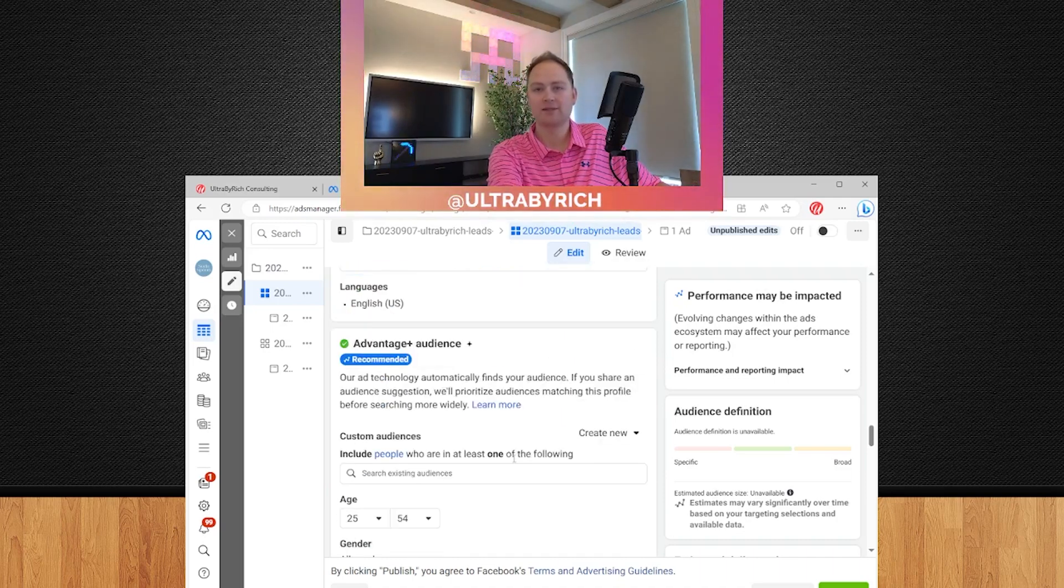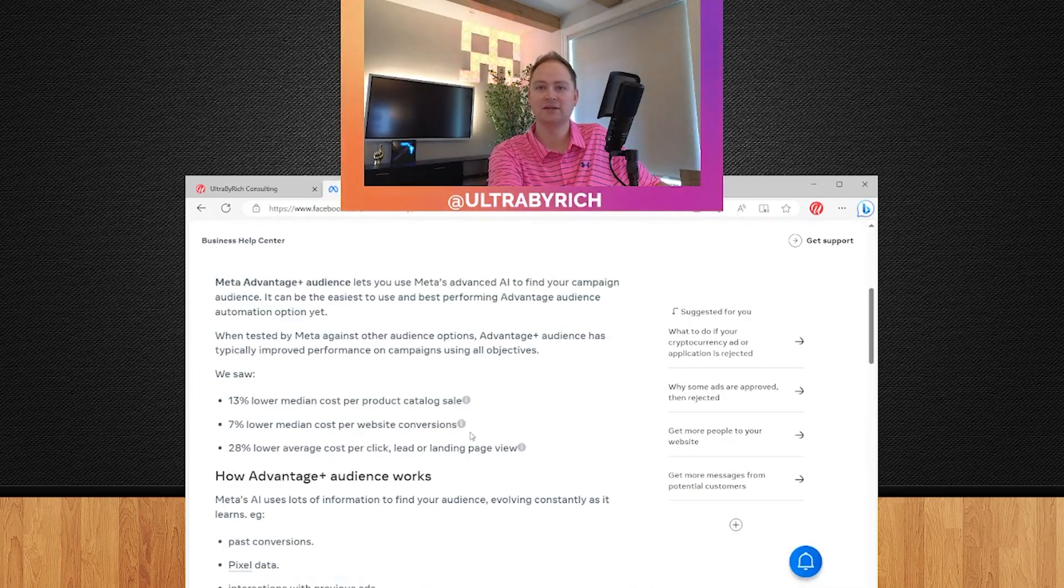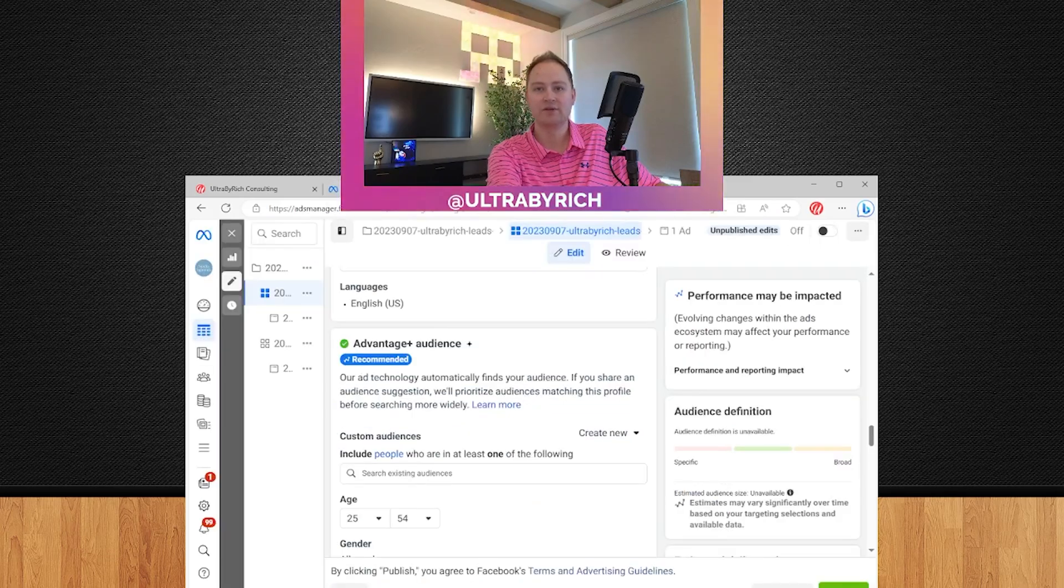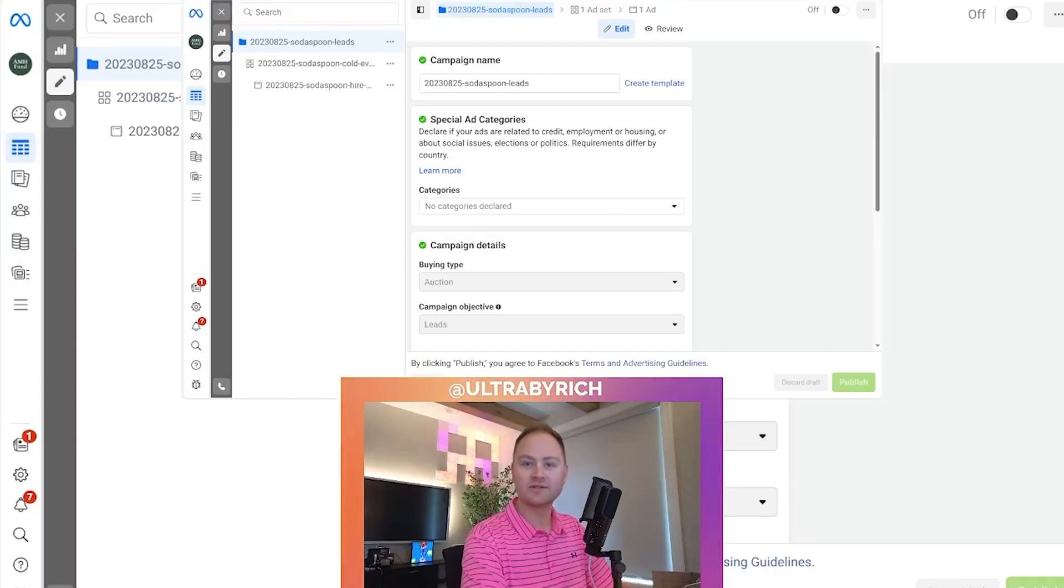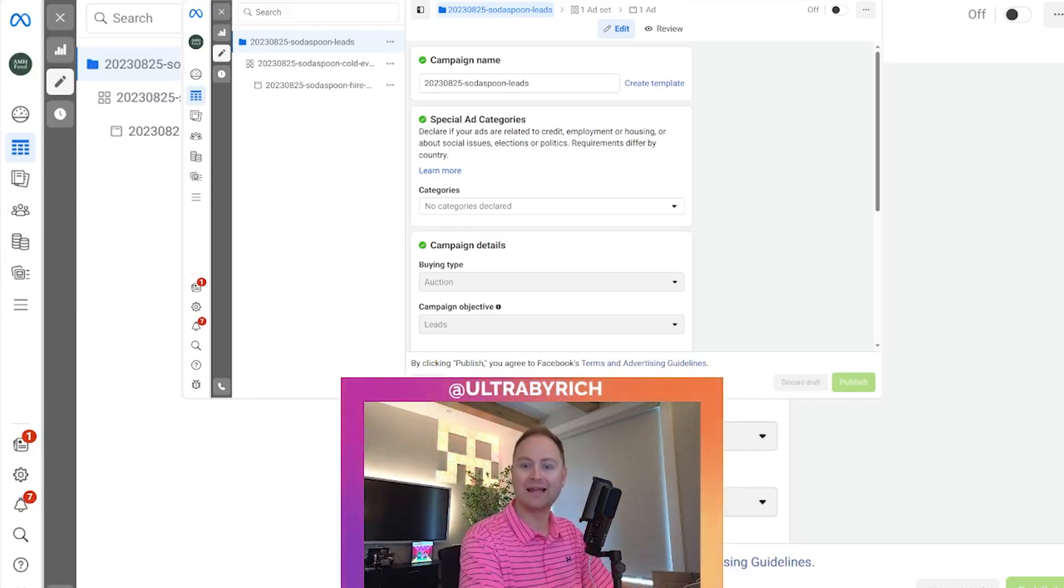Anyways, that's kind of the latest and greatest. Definitely recommend taking a look at it and giving it a try for yourself. Thank you for watching this clip. If you enjoyed this content, please leave a comment, drop a like, and make sure you subscribe.